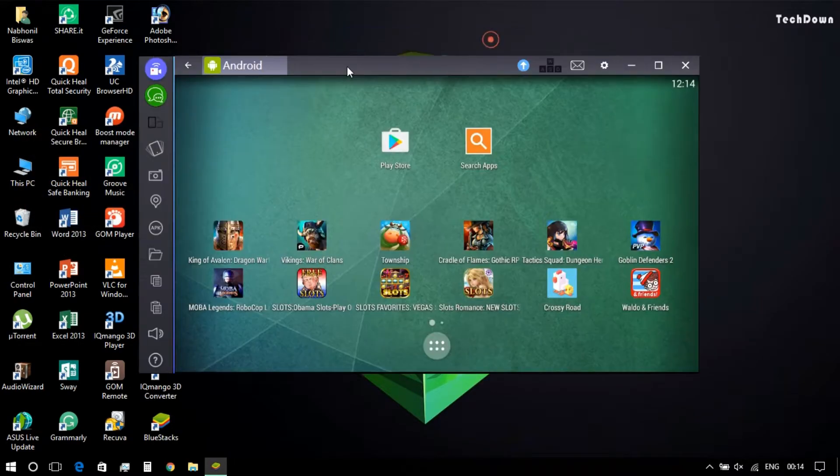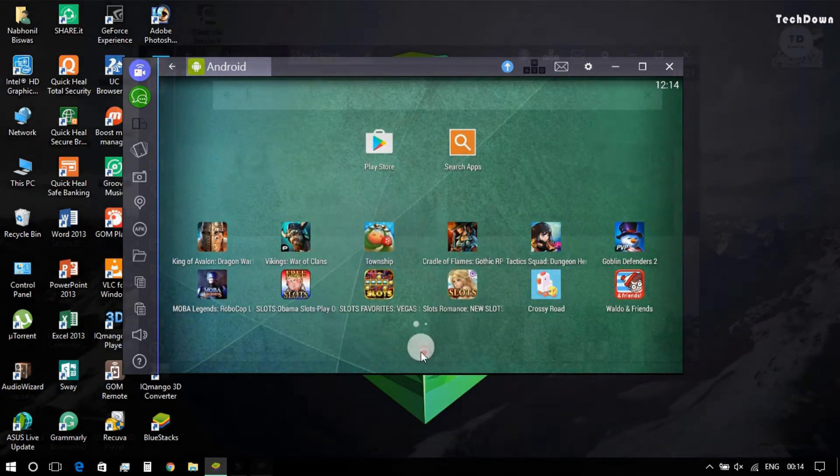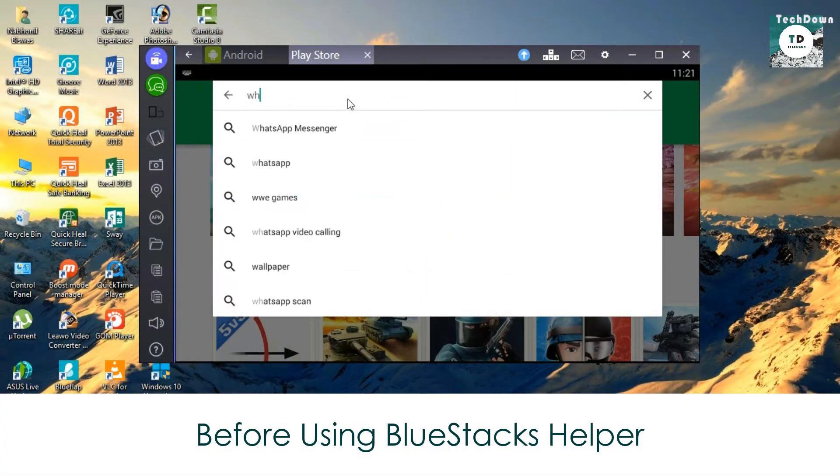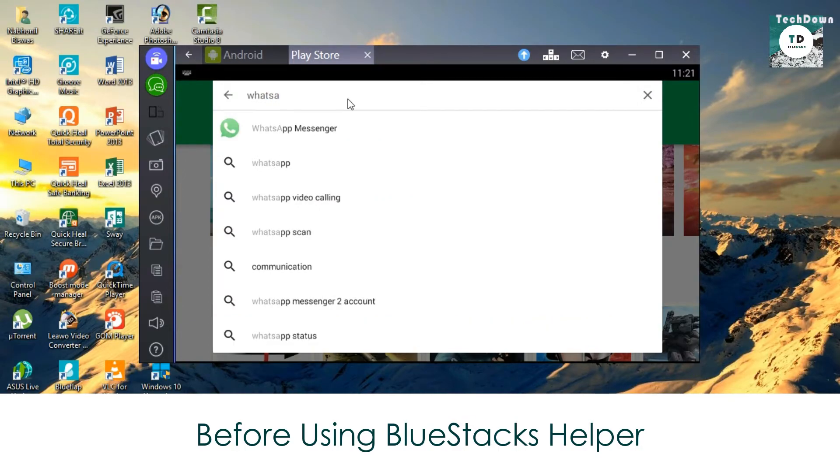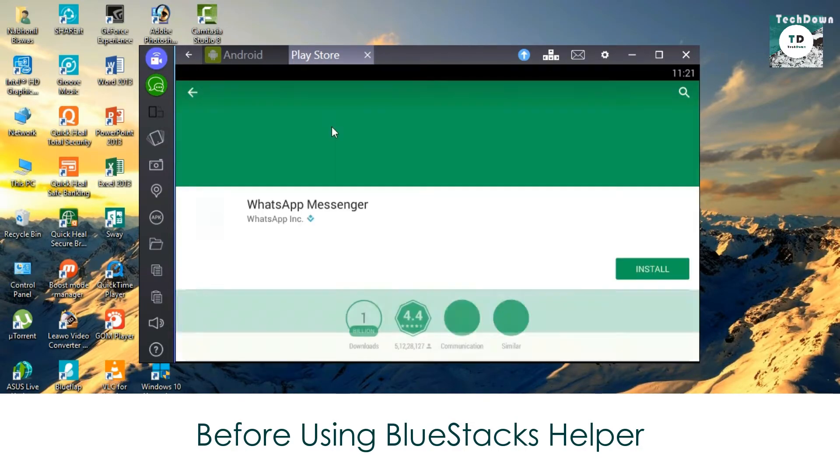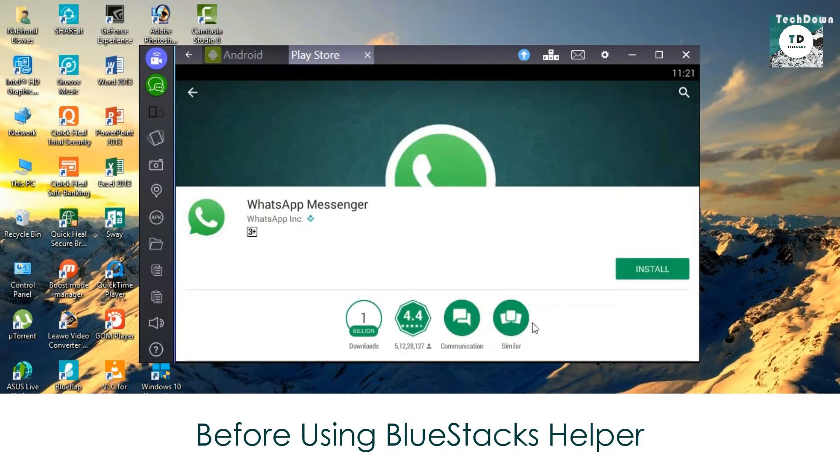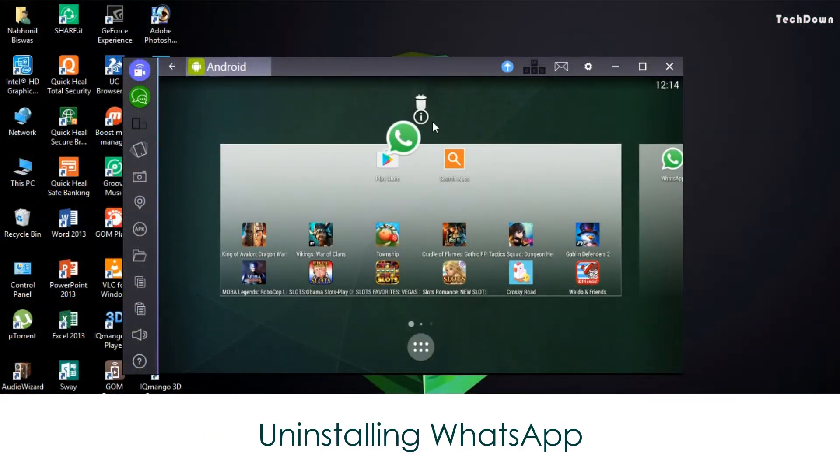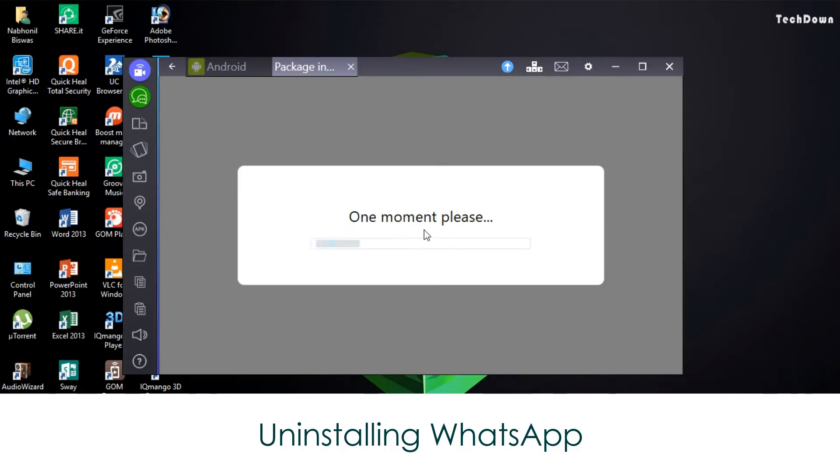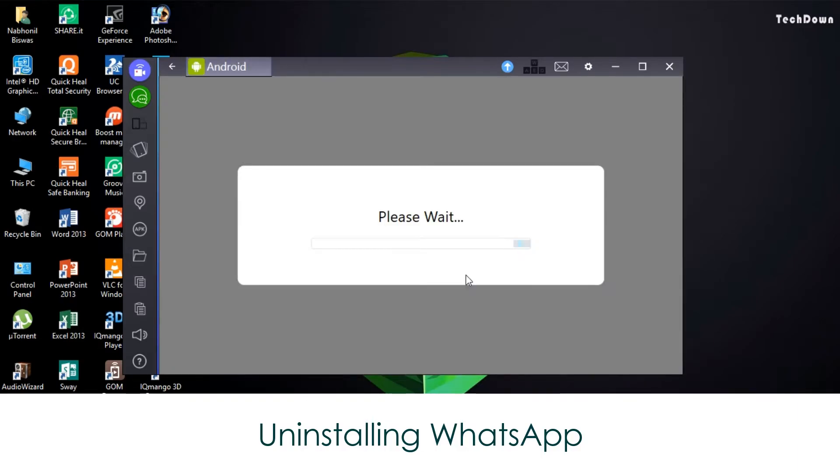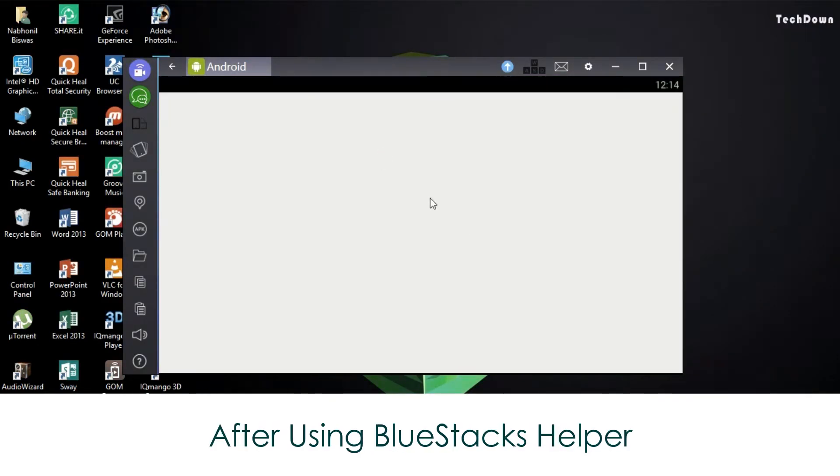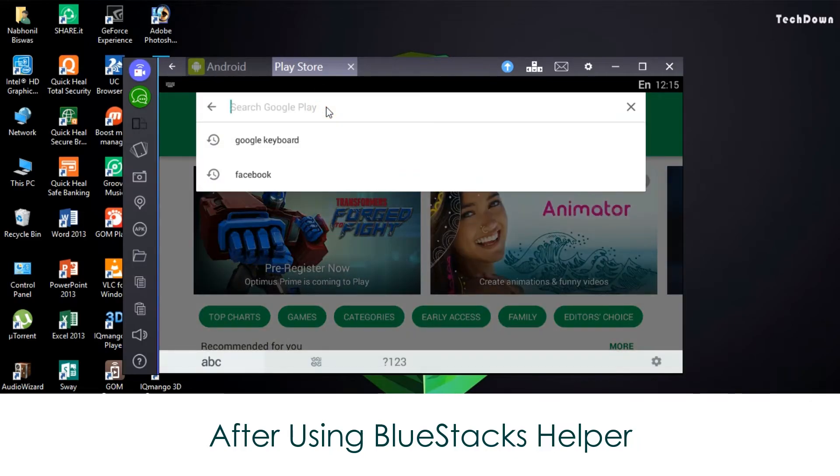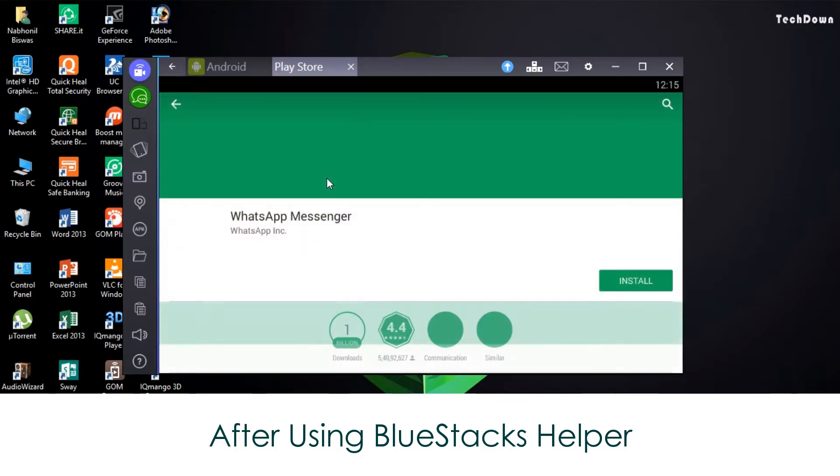Now I will show you some screen recording about what happened earlier while I tried to install WhatsApp from PlayStore, and later how the problem was solved after I have used the Bluestacks Helper application.